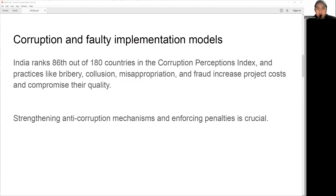These corrupt practices increase the costs and time of project runs and also compromise their quality and sustainability. To overcome this challenge, it is crucial to strengthen anti-corruption mechanisms and enforce strict penalties for those involved in corrupt practices.